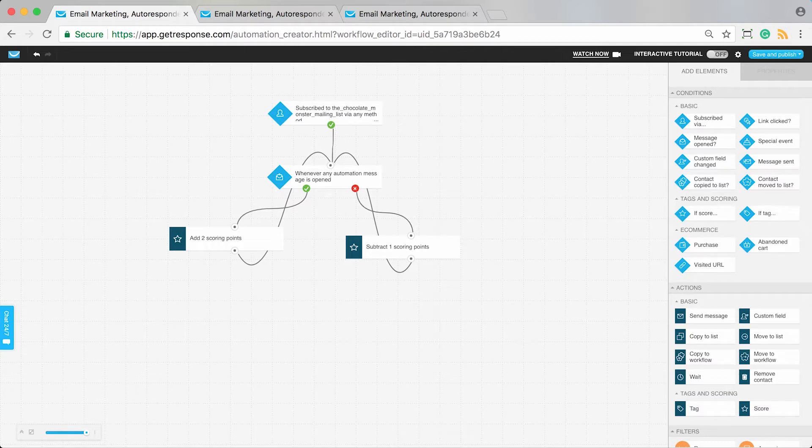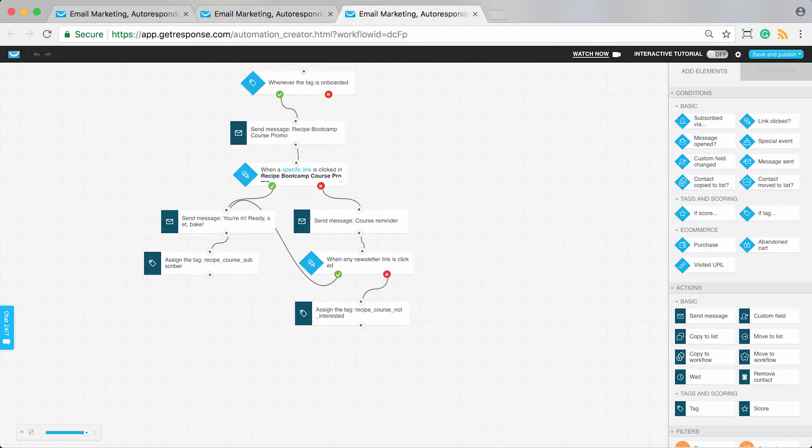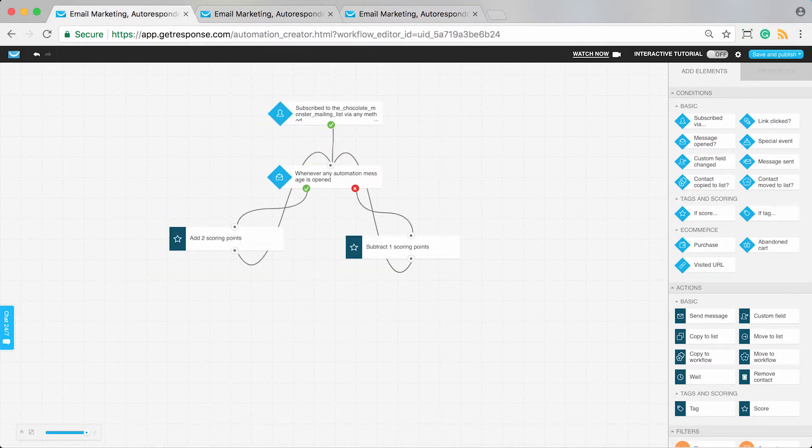So far, you're sending automation messages in your welcome workflow, course promotion, and course delivery. This would be great for automatically adding scoring points based on whether contacts have been interacting with your messages.